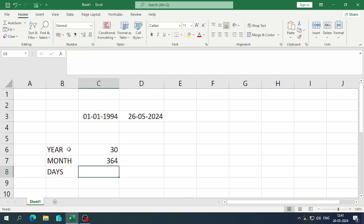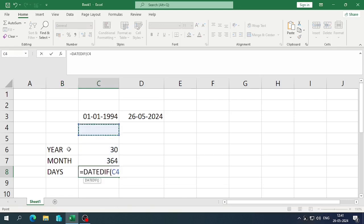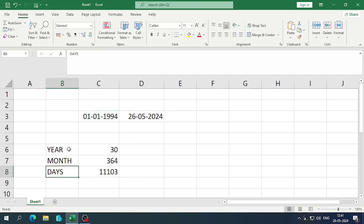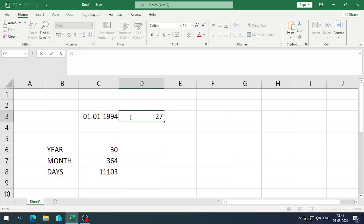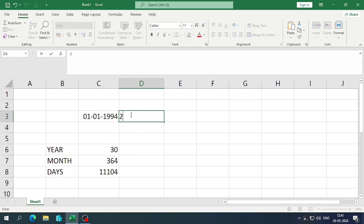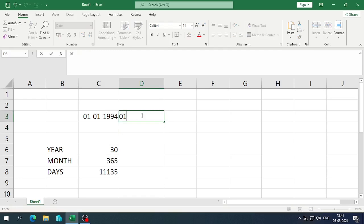Now let's find the days. Again, enter DATEDIF, select the start date, then the end date, then in inverted commas enter "D". You can see the total number of days between the two dates. If I change the date, you can see the change in days; if I change the month, you can see the change in months as well.